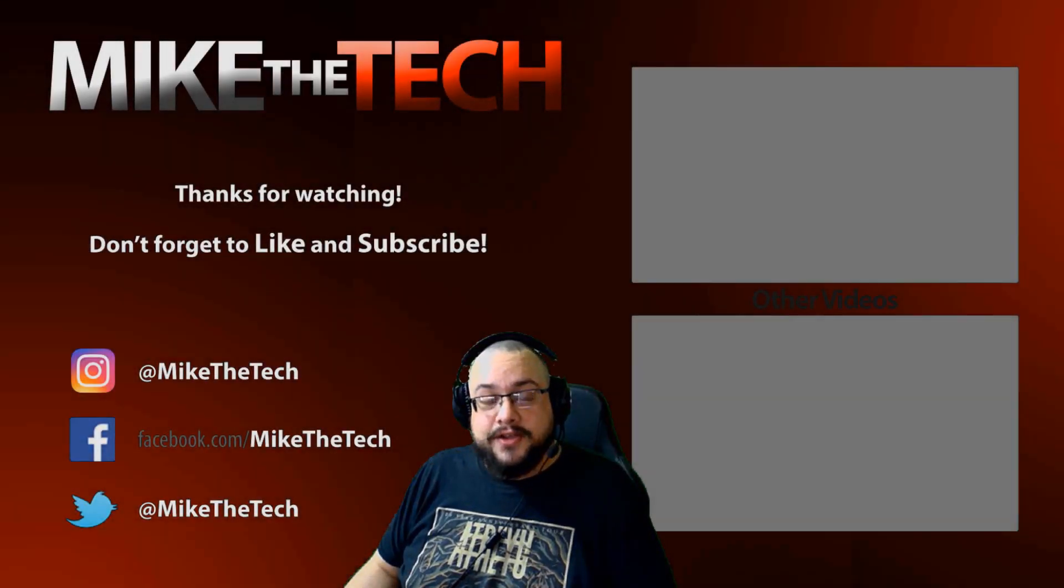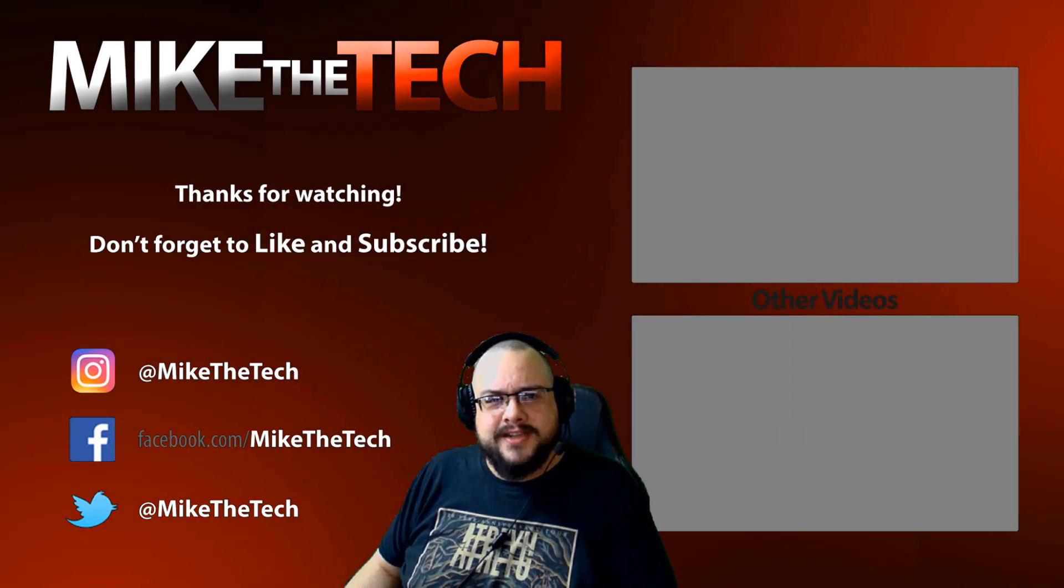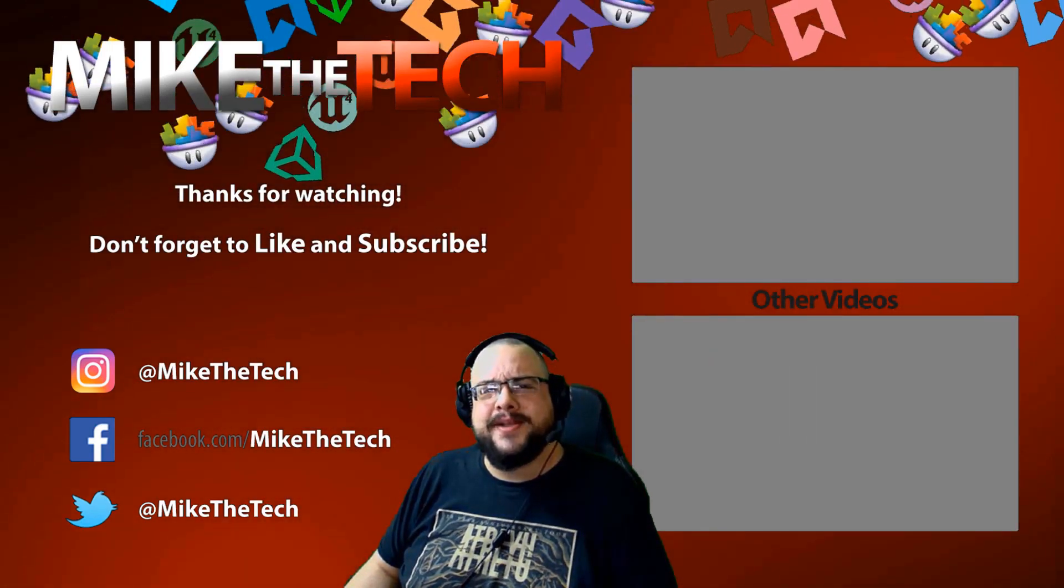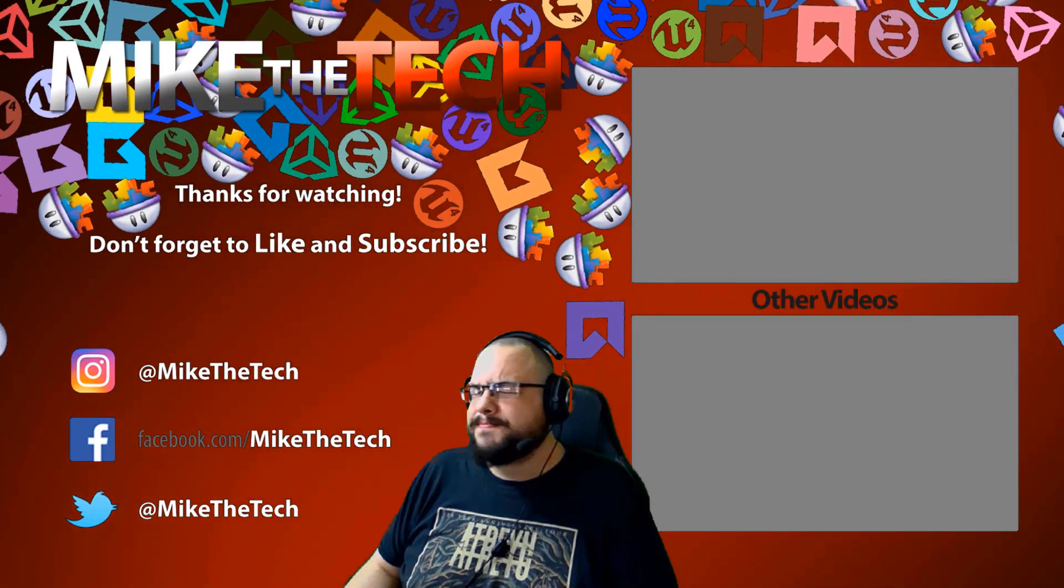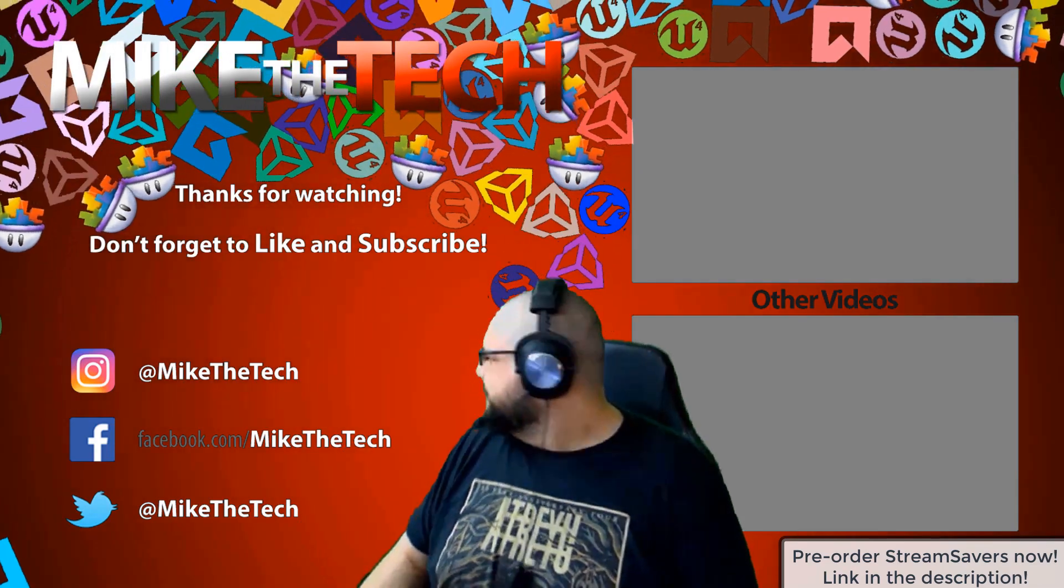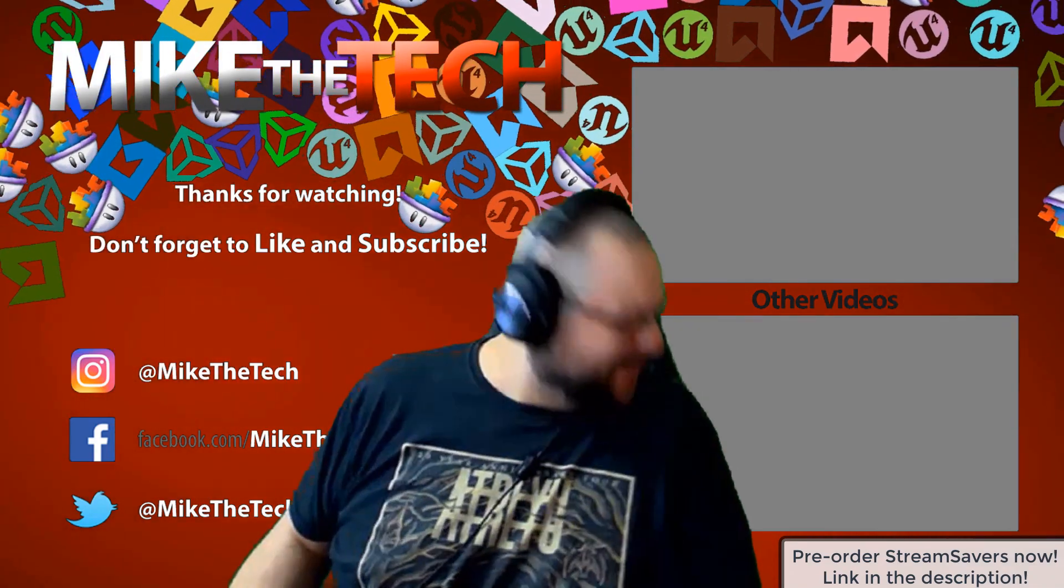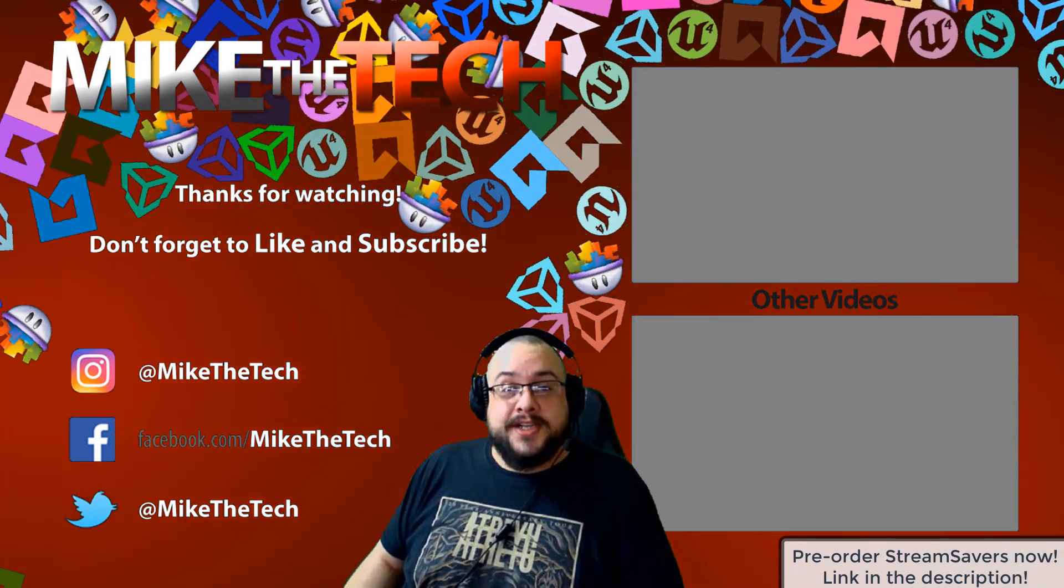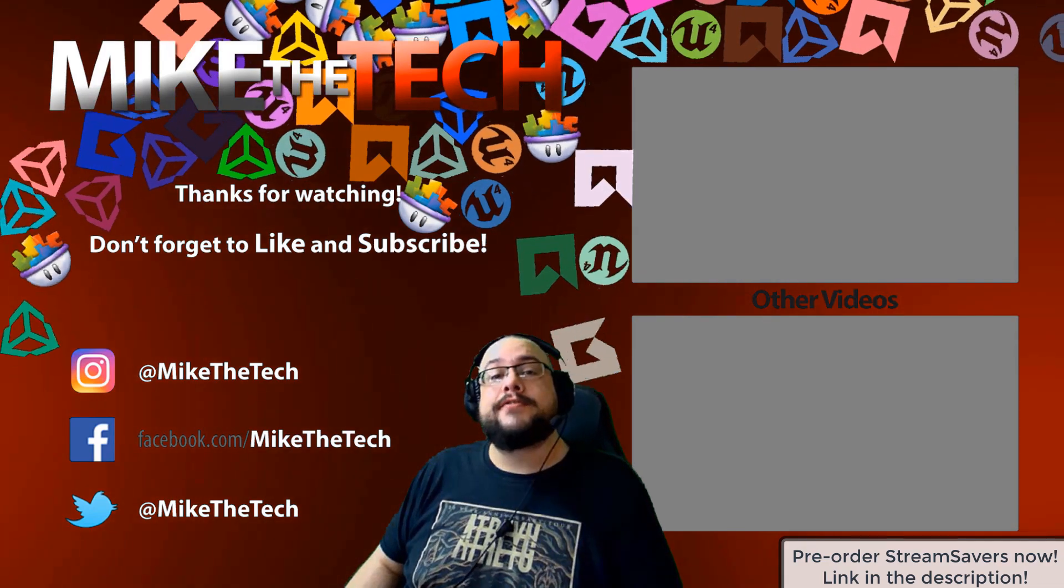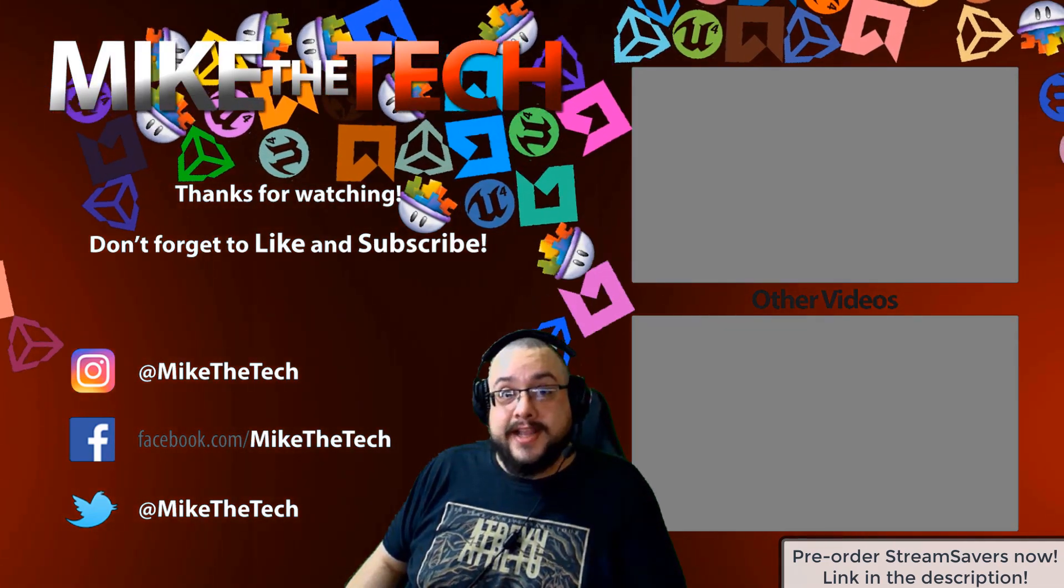What? You've never heard of Stream Savers? And you thought PewDiePie was the only YouTuber to make a game? I made a game too, and it's called Stream Savers, and it's available for pre-order right now for $9.99, and that's a great price.